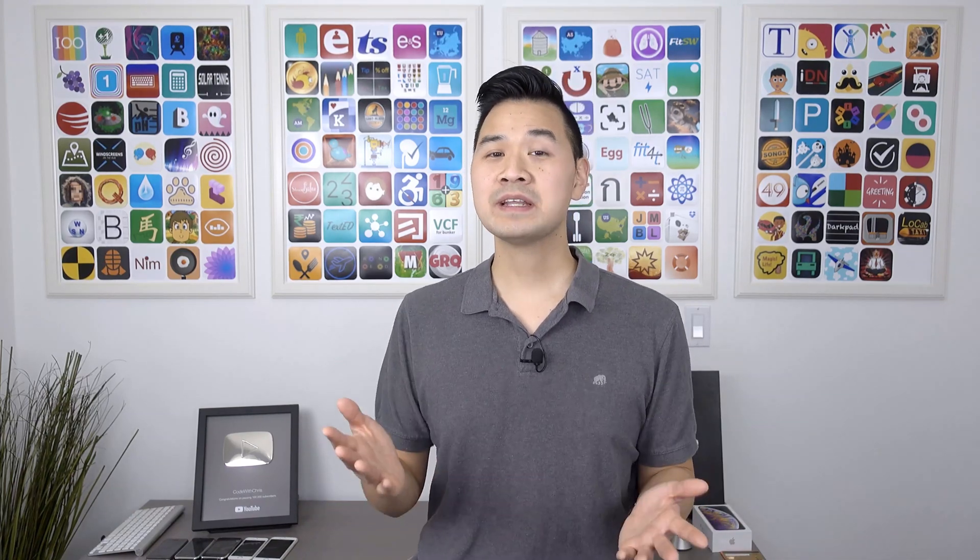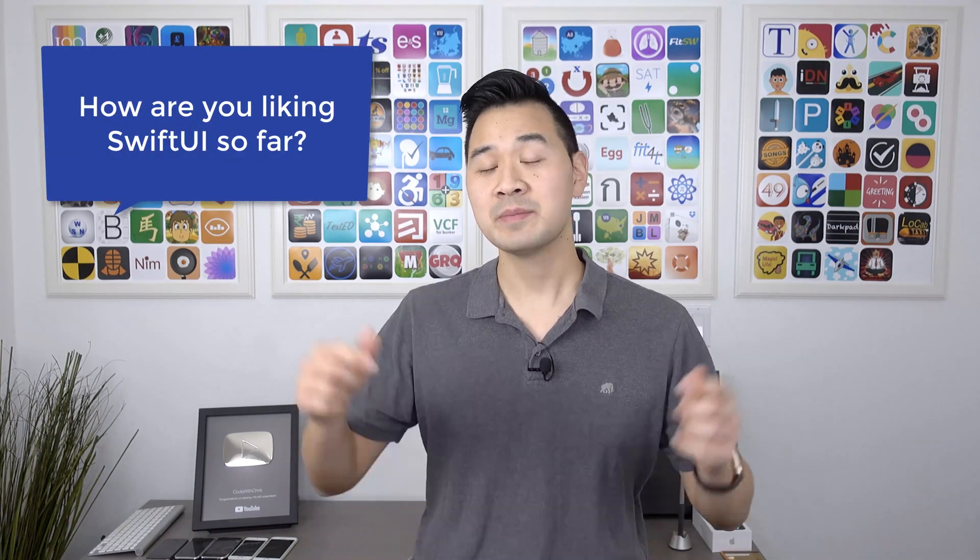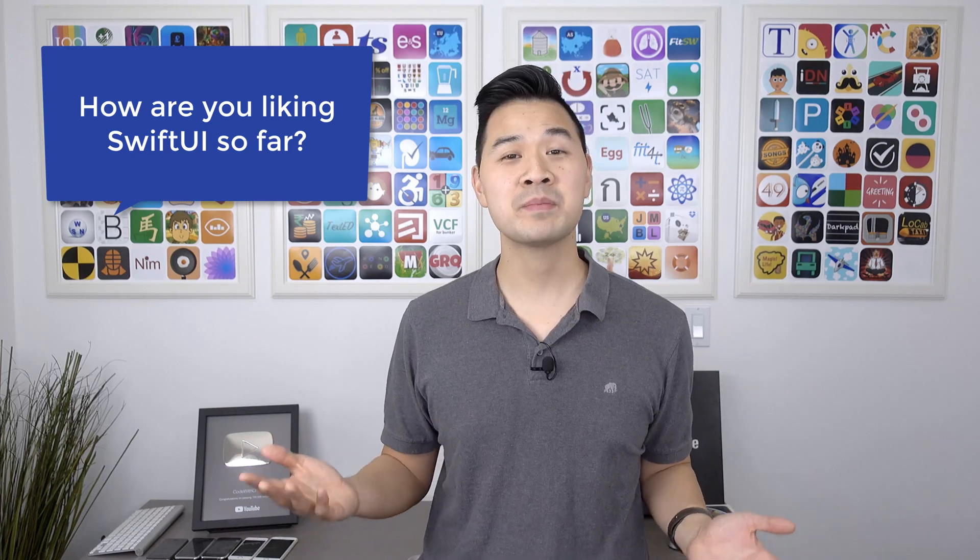Hi, my name is Chris, and if this is your first time here, welcome to Code with Chris, where we teach beginners how to make an app even if you've never coded before. Now, before we dive into state properties, I have a quick question for you. How are you liking Swift UI so far? Let me know by leaving a comment below and on your way down there, if you wouldn't mind, please give this video a quick like. It really helps me out. Thank you.